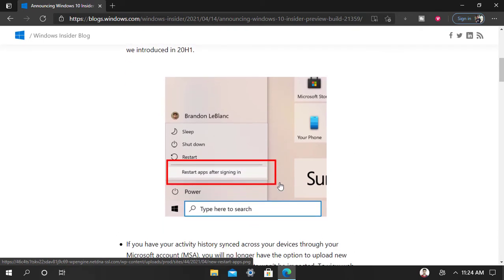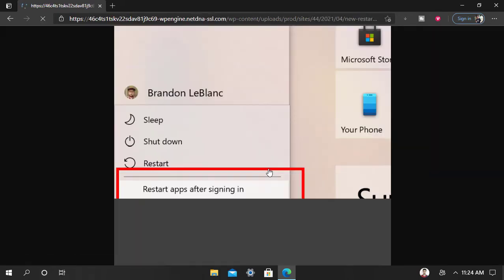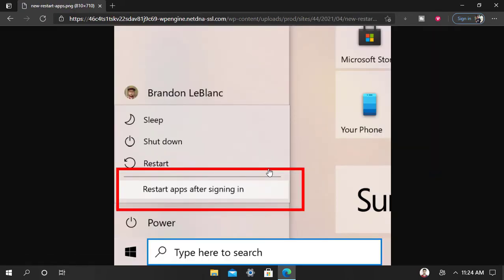Microsoft added a new option under the power menu on the Start menu to restore apps after signing in when you reboot your device.